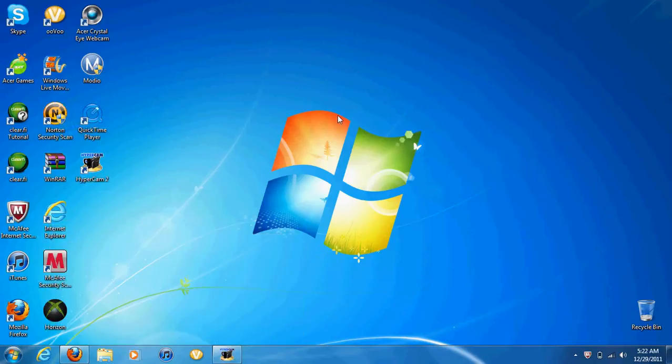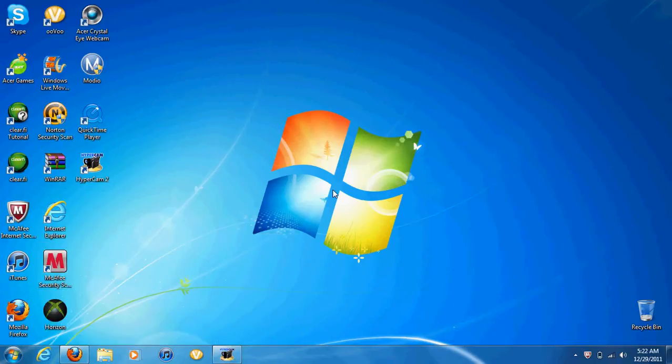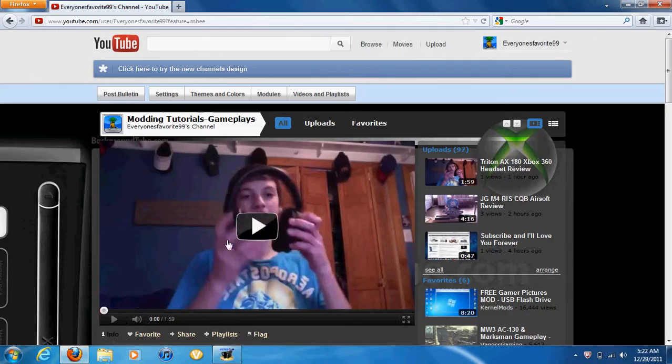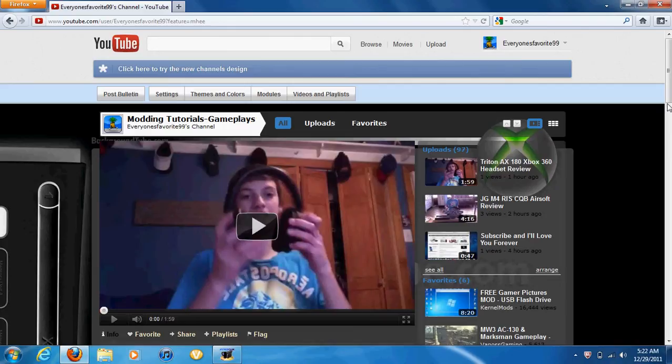He got a new macbook and he's recording. I encourage him record stuff. I encourage you guys to subscribe to my channel. I have a lot of good videos.